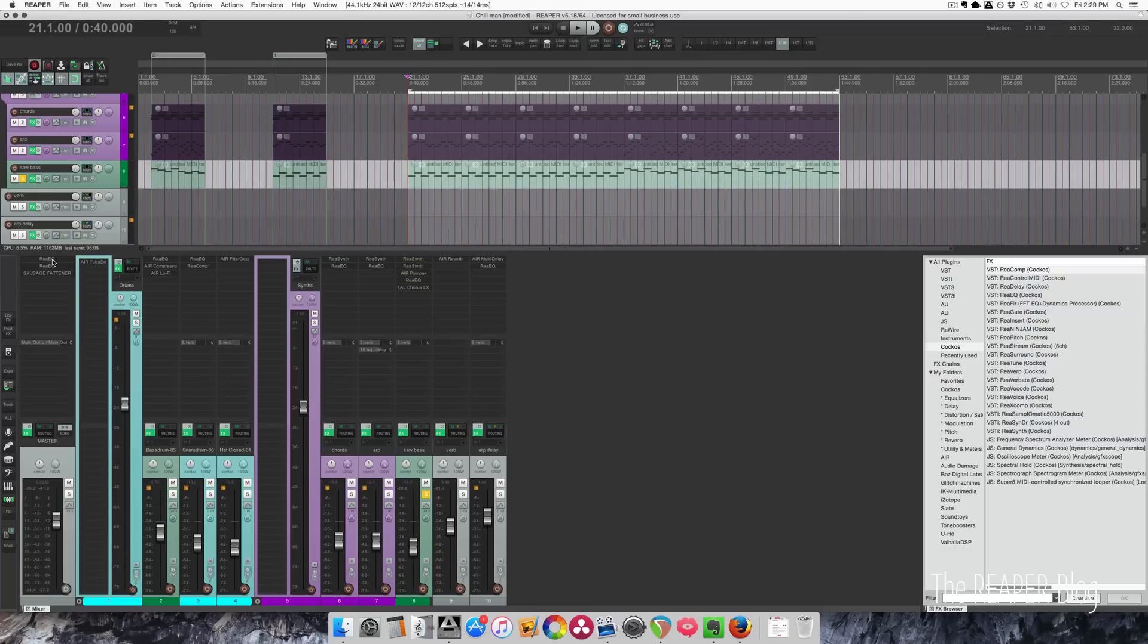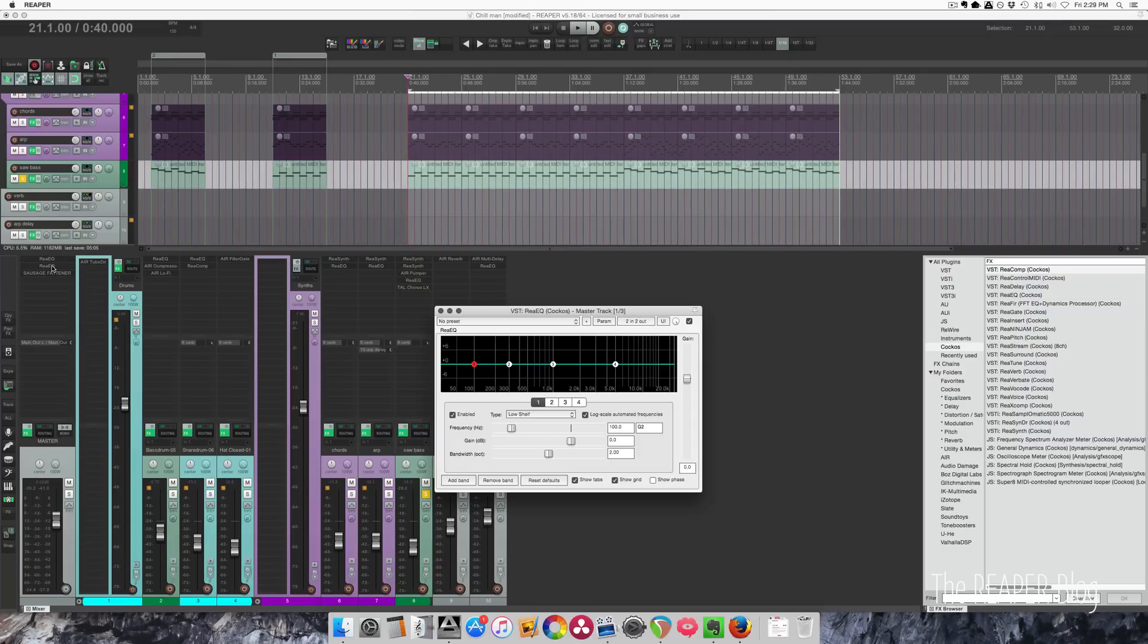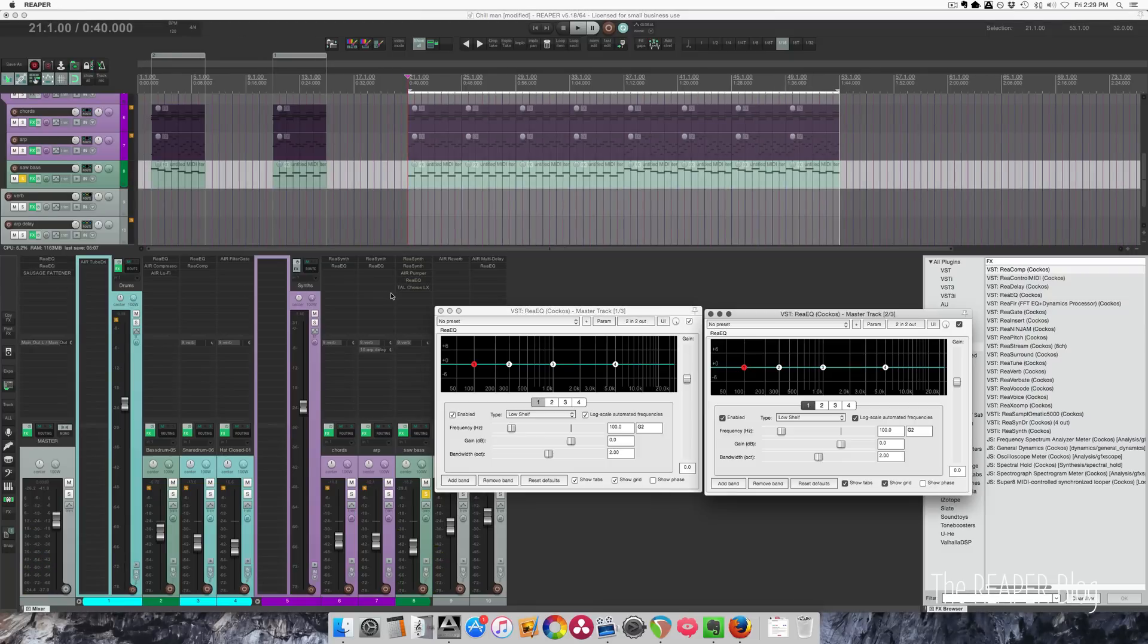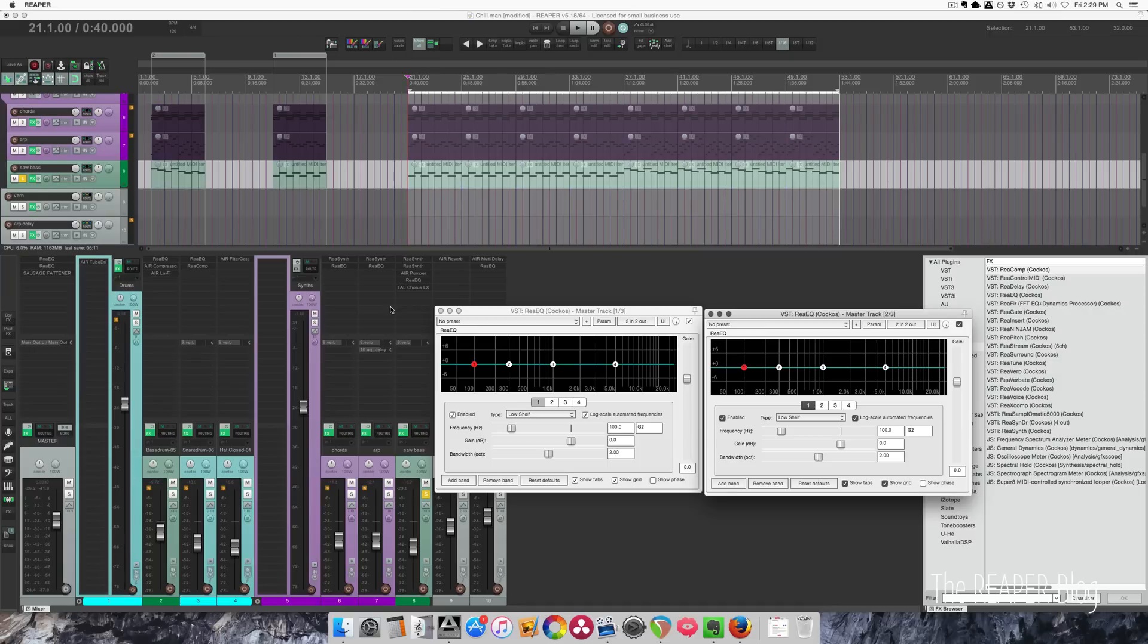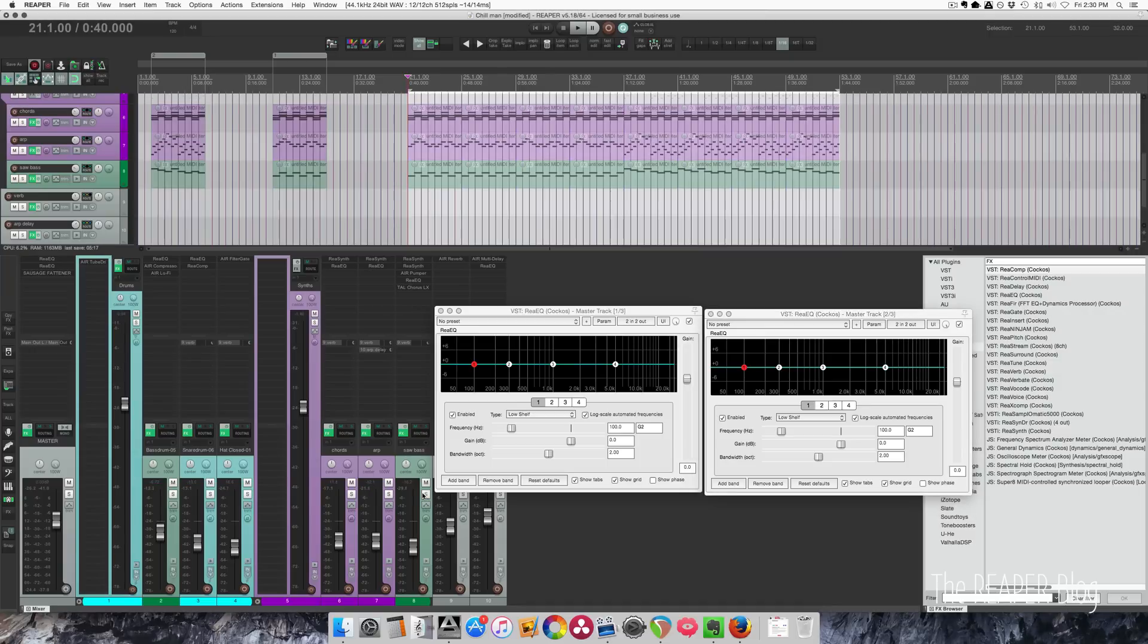I've also done this on the master with two instances of ReaEQ. So this gives me control over left and right, and I can use the same settings if I want to affect everything equally. So let's listen to this, and I'll make a few adjustments for the master.